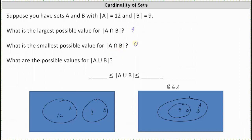Now let's look at the third question. We're asked to find the possible values for the cardinality of A union B — the number of elements in A or in B. Because of the compound inequality, we're looking for the greatest possible value on the right and the least possible value on the left. The greatest possible value of the cardinality of A union B occurs when the two sets are disjoint. Because they don't share any common elements, the cardinality of A union B equals 12 plus 9, which equals 21.